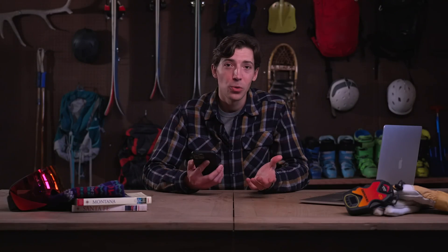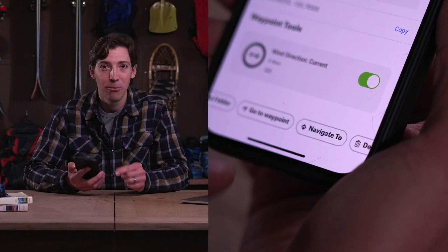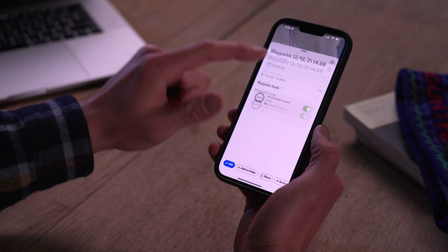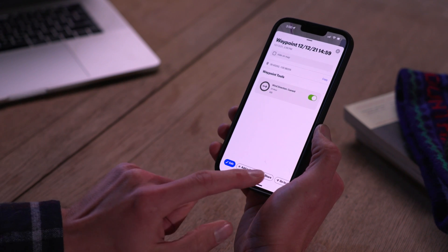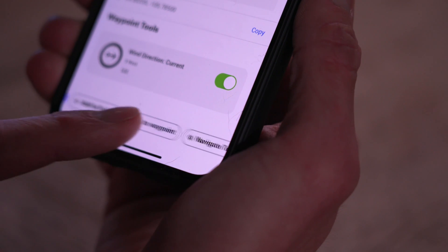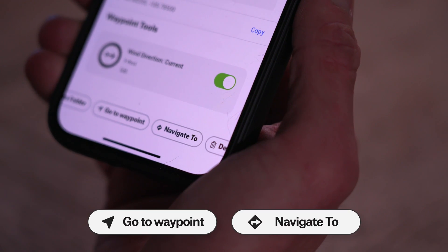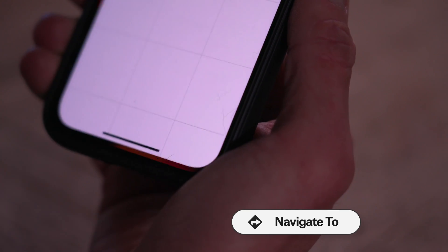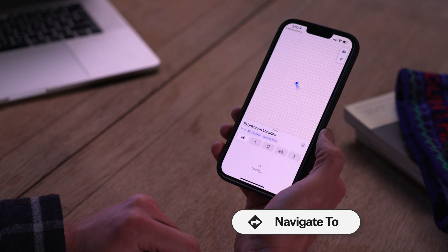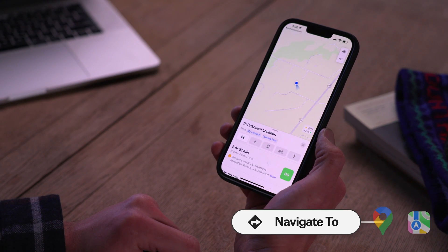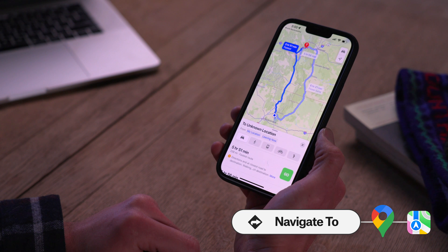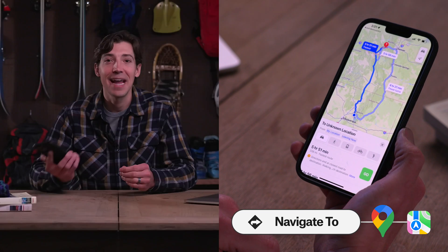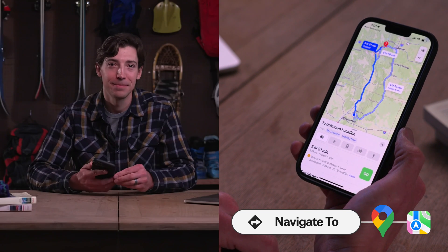Another cool feature within the waypoint tools tab is the navigate to button at the bottom. You'll see go to waypoint next to it, which helps you get to a waypoint when you're out in the field. But if you click navigate to, your phone's default navigation app like Google or Apple Maps will open and you'll have driving directions to get to the area or the closest trailhead.